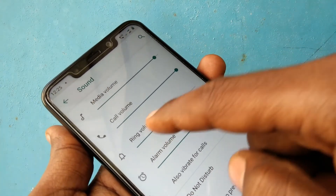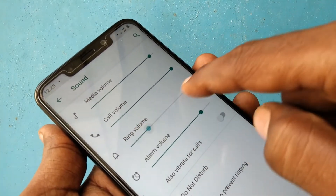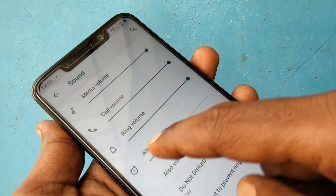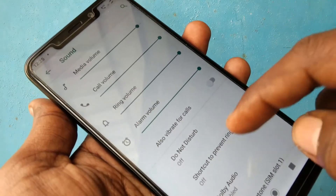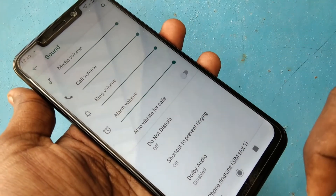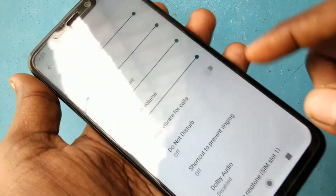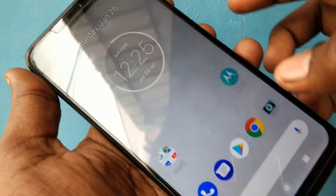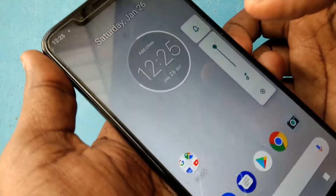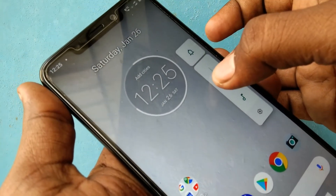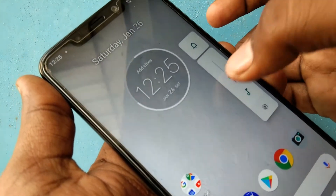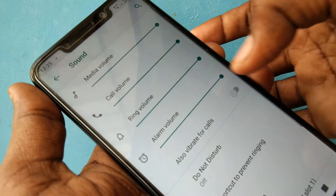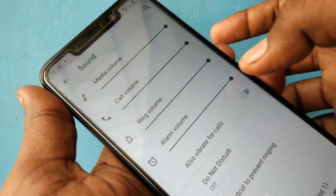To increase ring volume, move the cursor to the right. For decreasing, move the cursor to the left. Alternatively, you can press the volume down key or volume up key to control the ring volume.